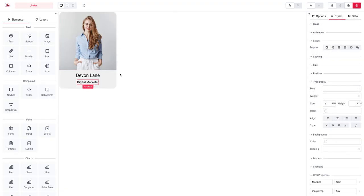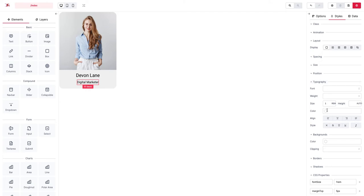Obviously we can play with the text color as well. Again for these things I just quickly use the simple options that we do have here.